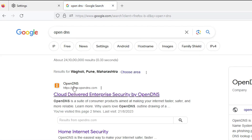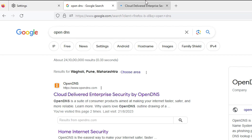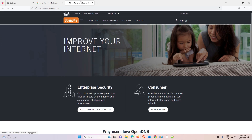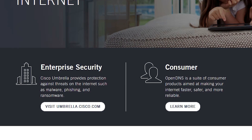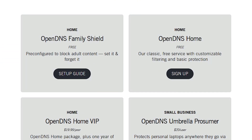Click on the OpenDNS result and open the first link — opendns.com. On the OpenDNS website we find two things: Enterprise and Consumer. We are going to the Consumer section — click on Learn More.